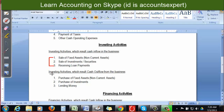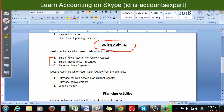Investing activities which result in cash outflow: first, purchase of fixed assets — when you purchase a fixed asset you pay money, meaning cash outflow. Second, purchase of investments. Third, lending money — giving a loan to another party — when you give that loan there will be cash outflow. These activities we consider in the second segment of the cash flow statement: investing activities.